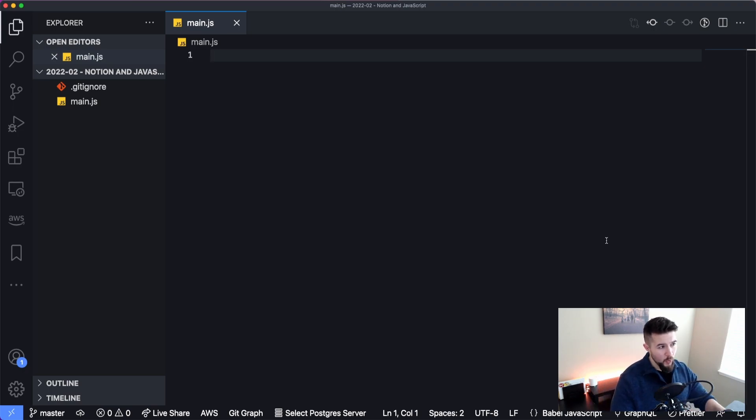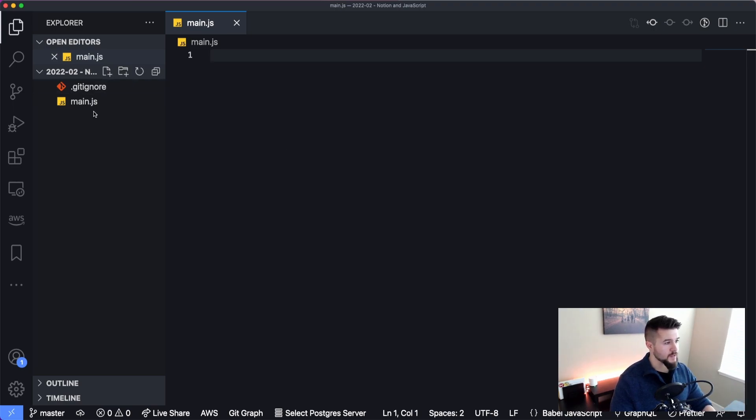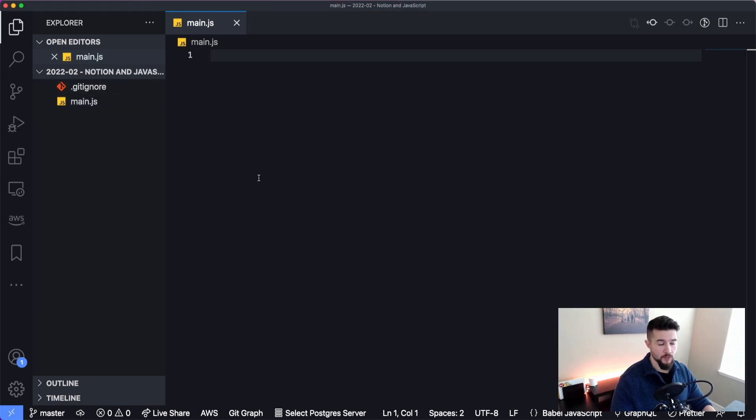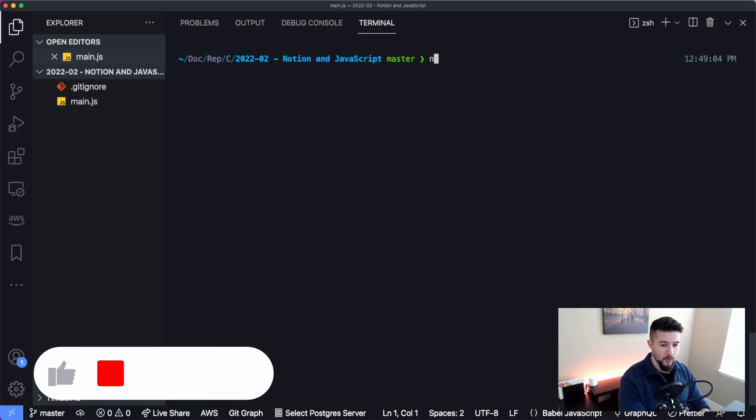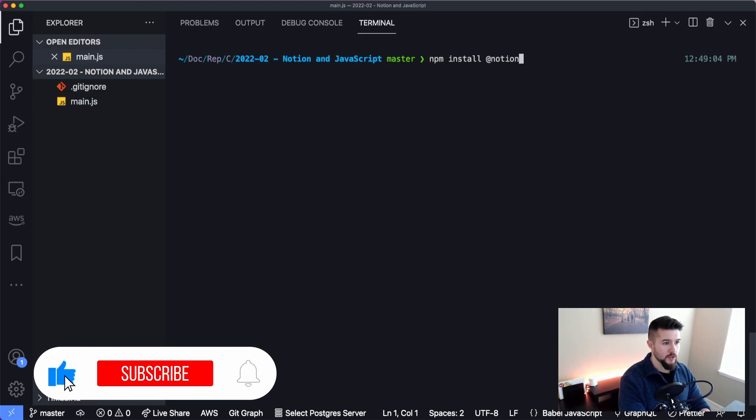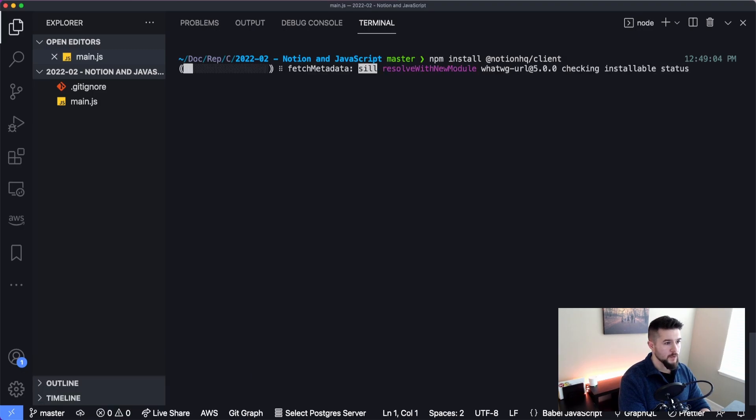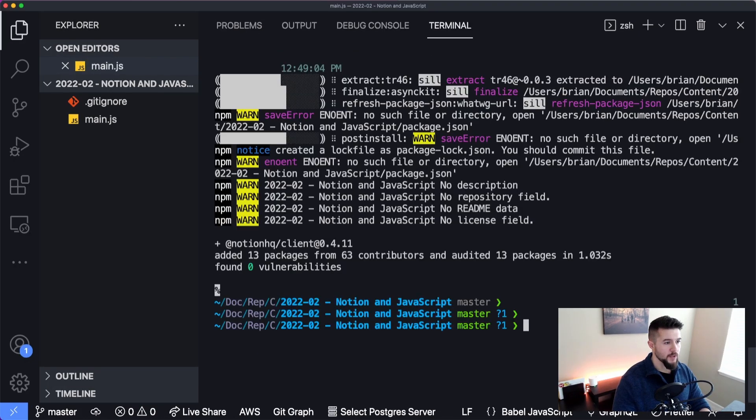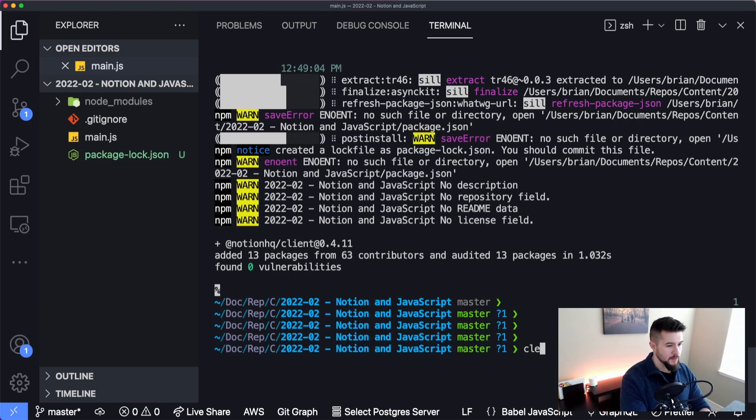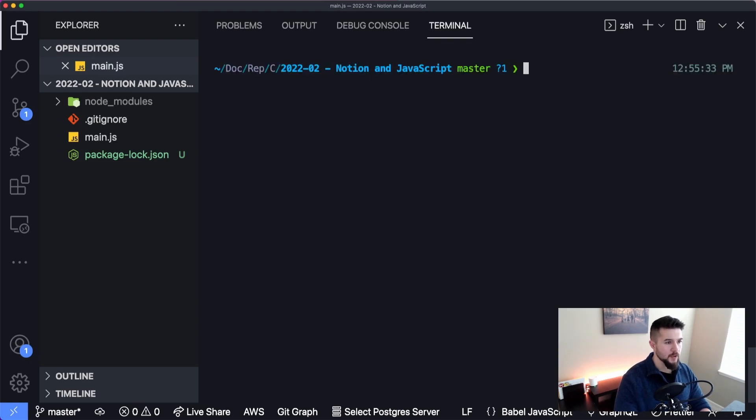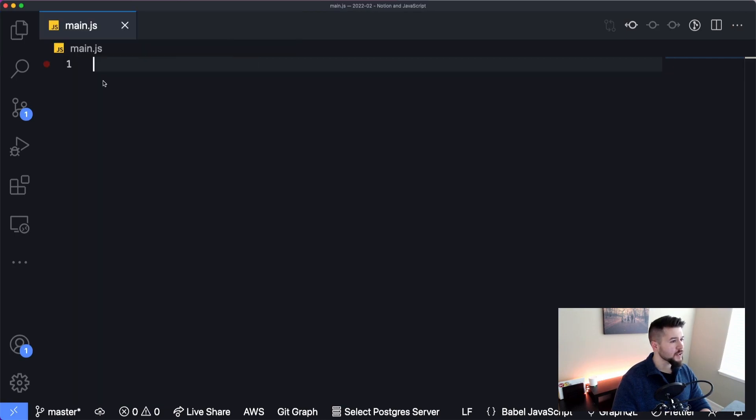What I have here is just a blank VS Code instance workspace that I'm working with. All I have is a single file main.js, which is completely blank, and a git ignore file because I have it initialized to ignore node modules. I'm going to open up my terminal and the first command I'm going to run is npm install at Notion HQ slash client. While this is installing, I'm actually going to make things a little bit bigger so we can see better. That seems to be installed. I'm going to clear the screen out for the next time we need to open up this terminal, and now we can actually start writing our code here.